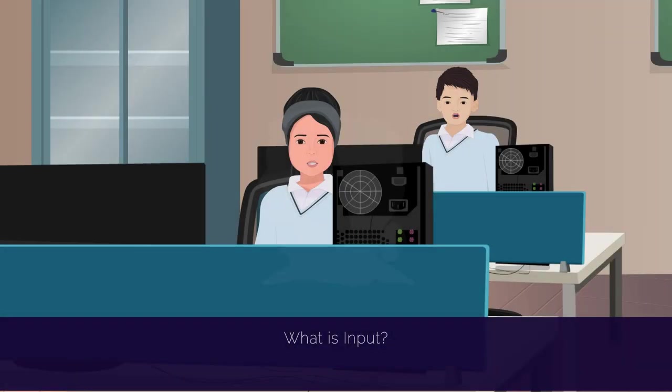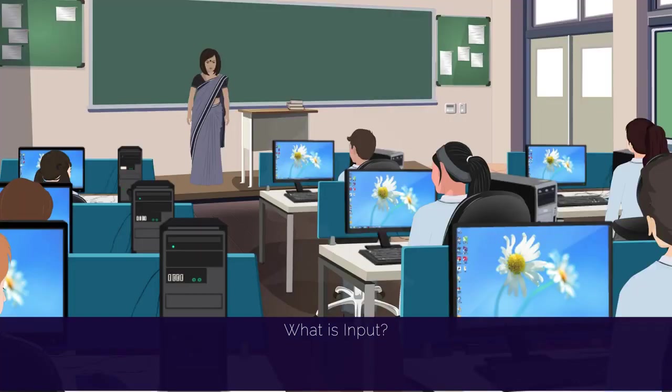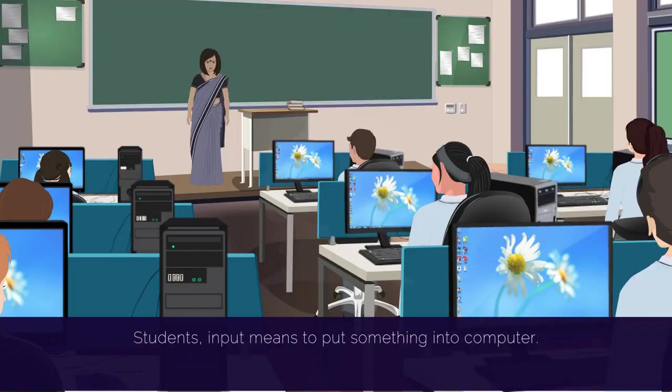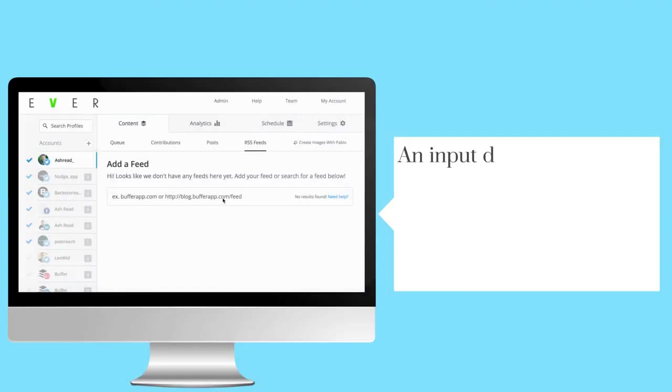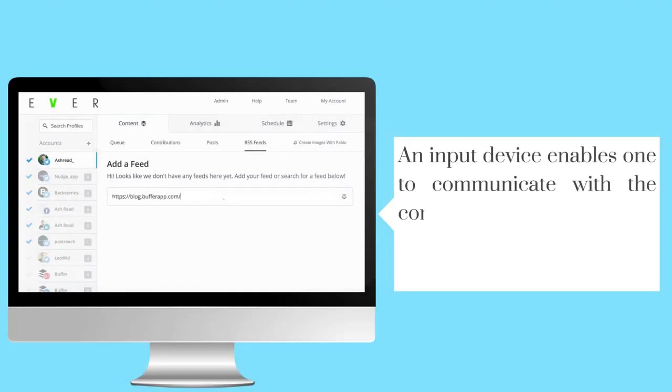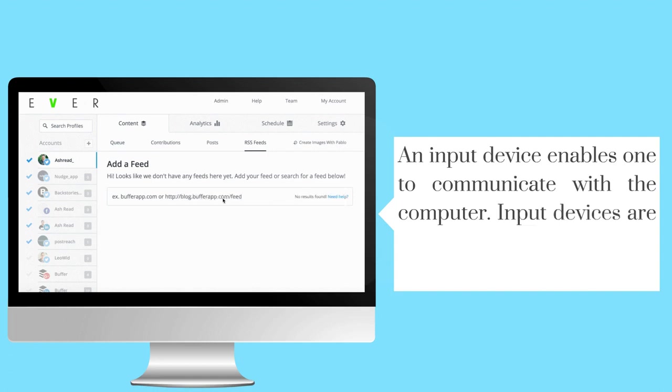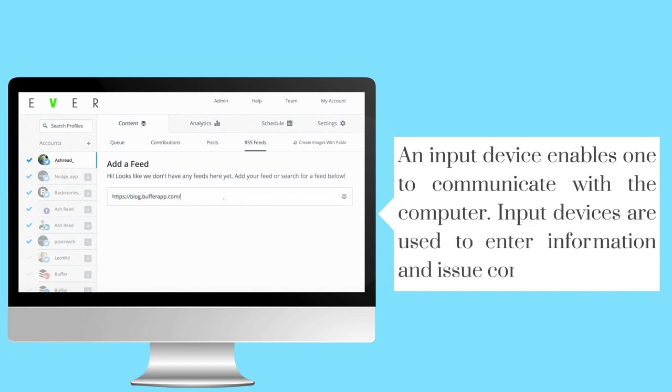What is input? Students, input means to put something into computer. An input device enables one to communicate with the computer. Input devices are used to enter information and issue commands.